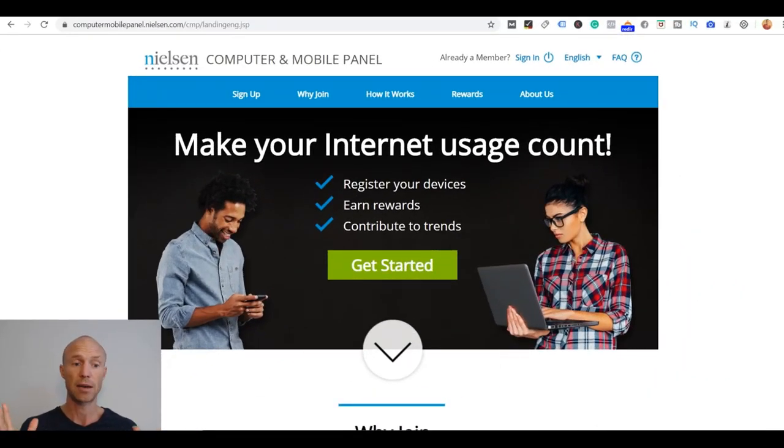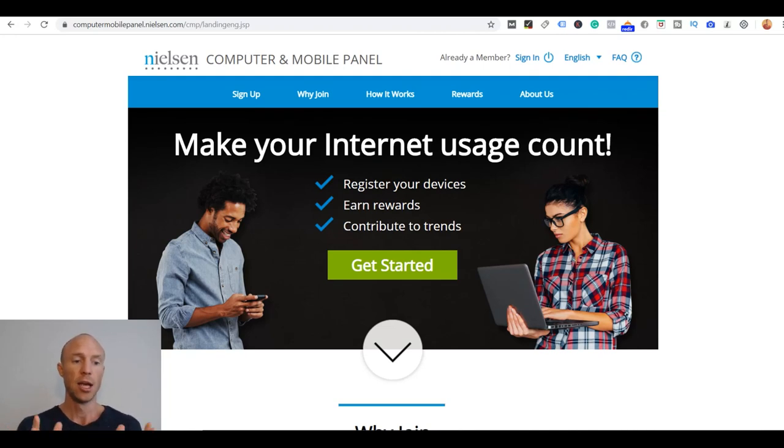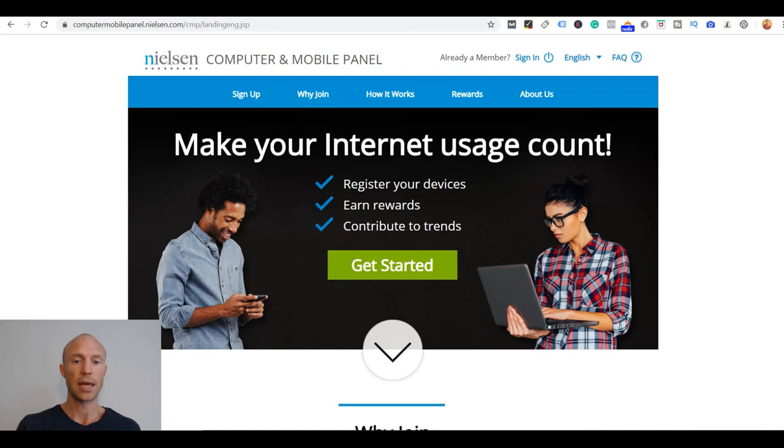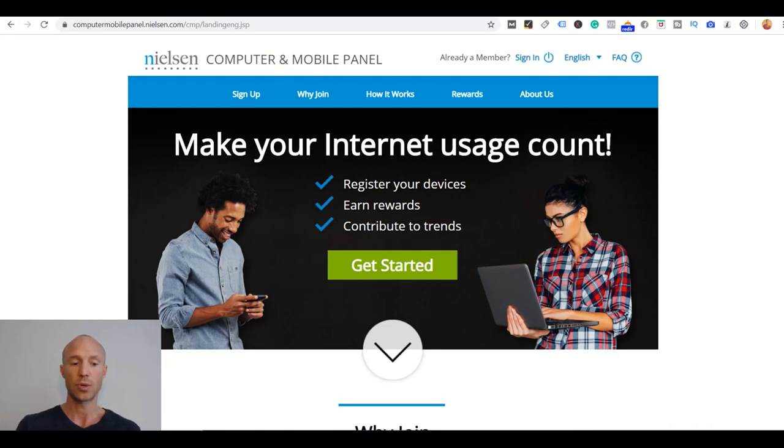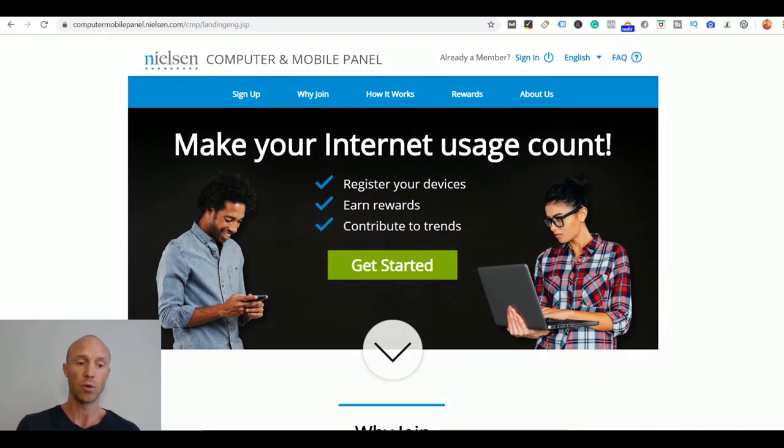So I hope this Nielsen Computer and Mobile Panel review has given you a good overview of what to expect from this panel and exactly what it does and what you need to do because you actually don't really need to do anything once you've installed the app. If you feel comfortable with that or not that's up to you but now you know how it works and exactly how much you can get out of it.